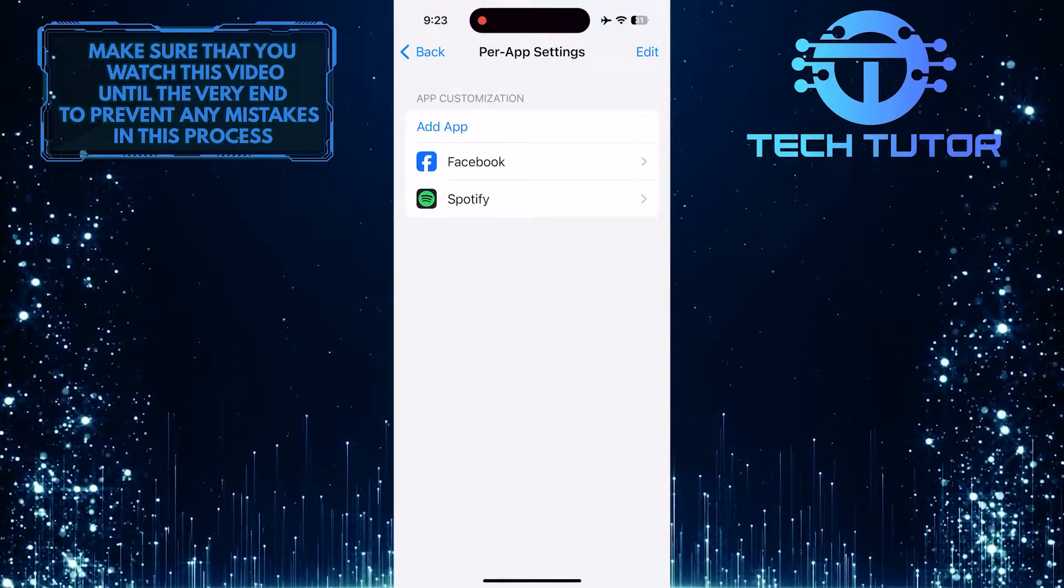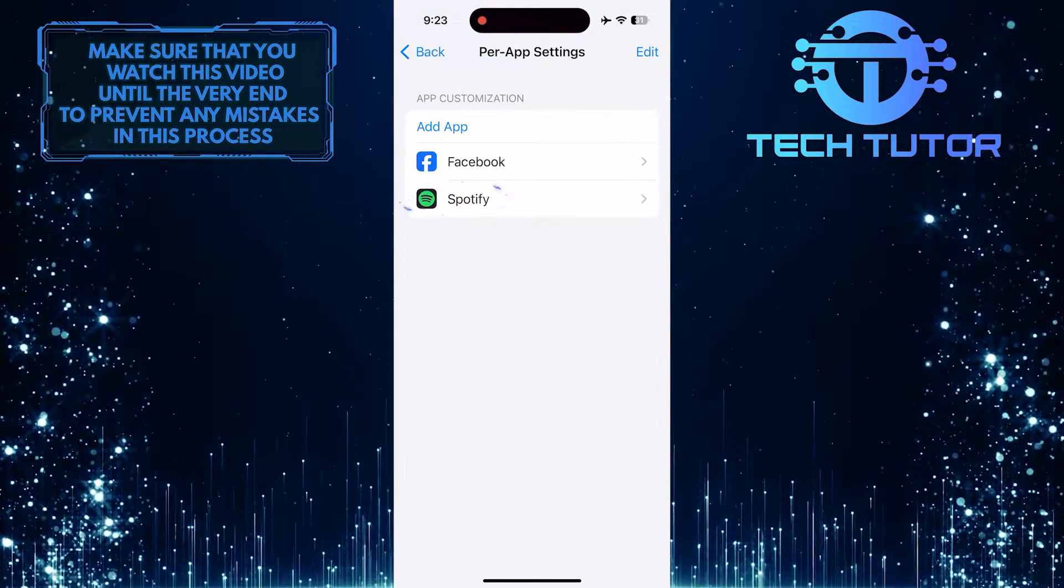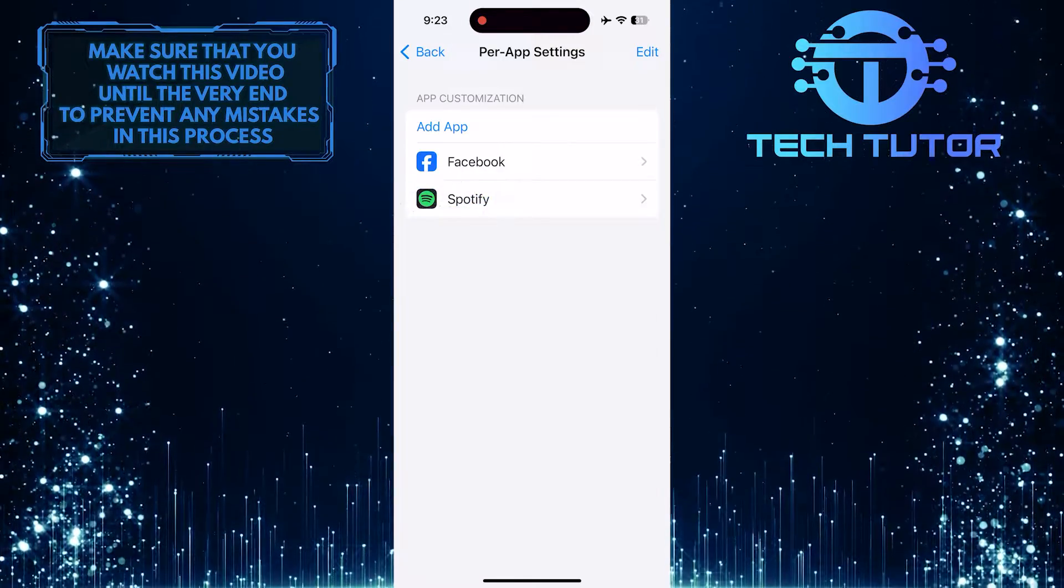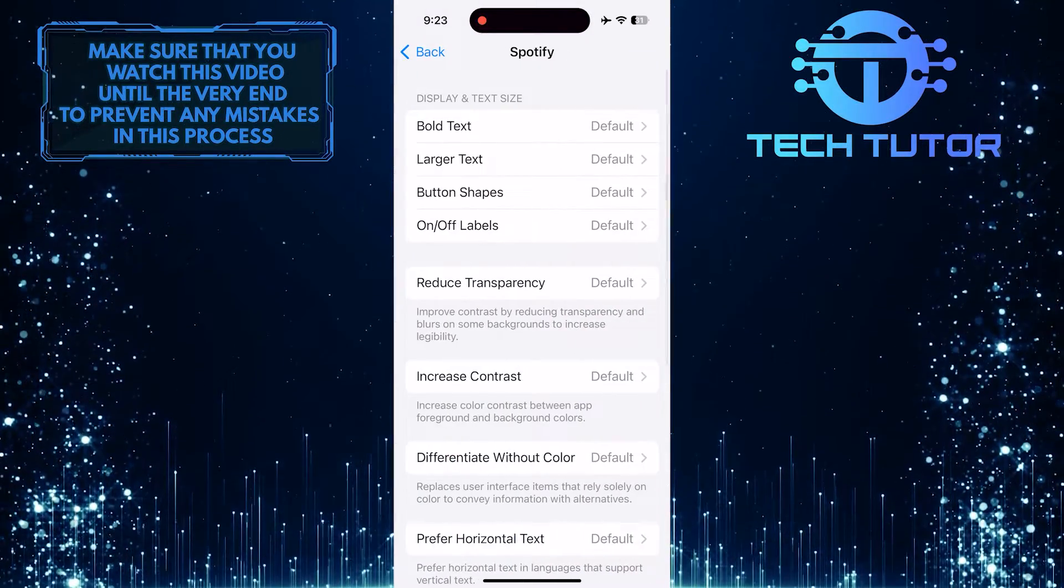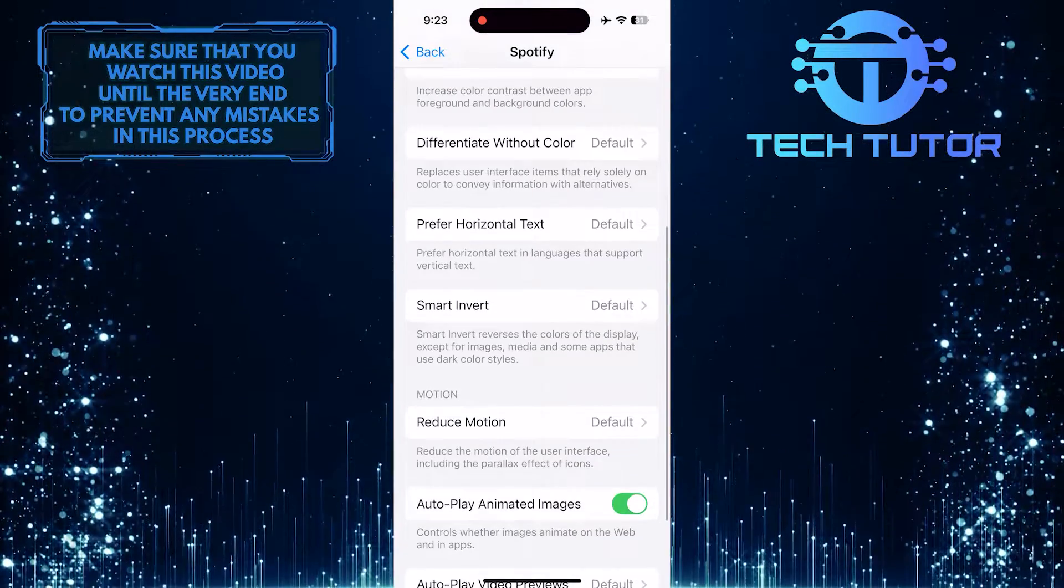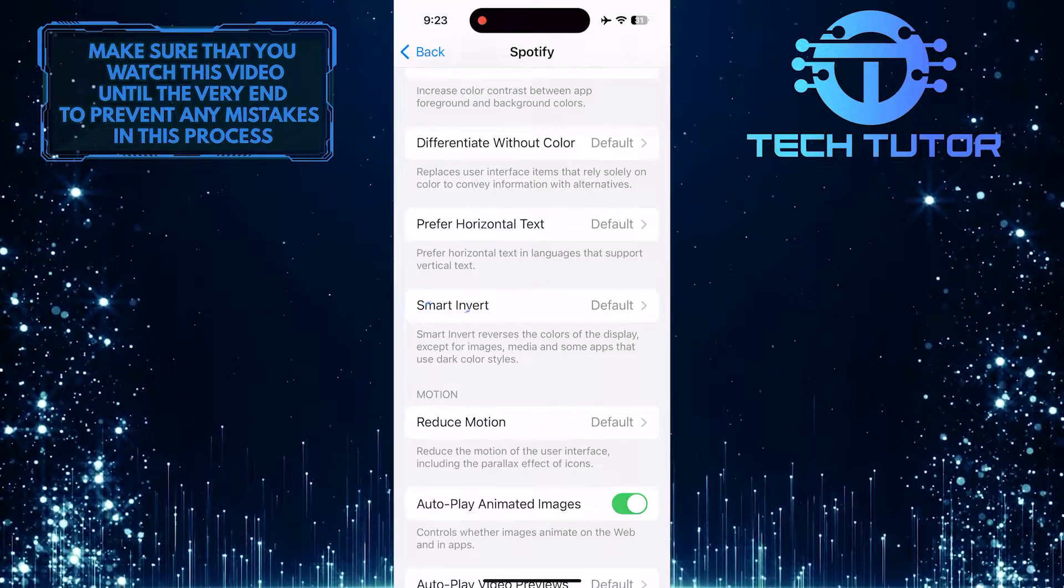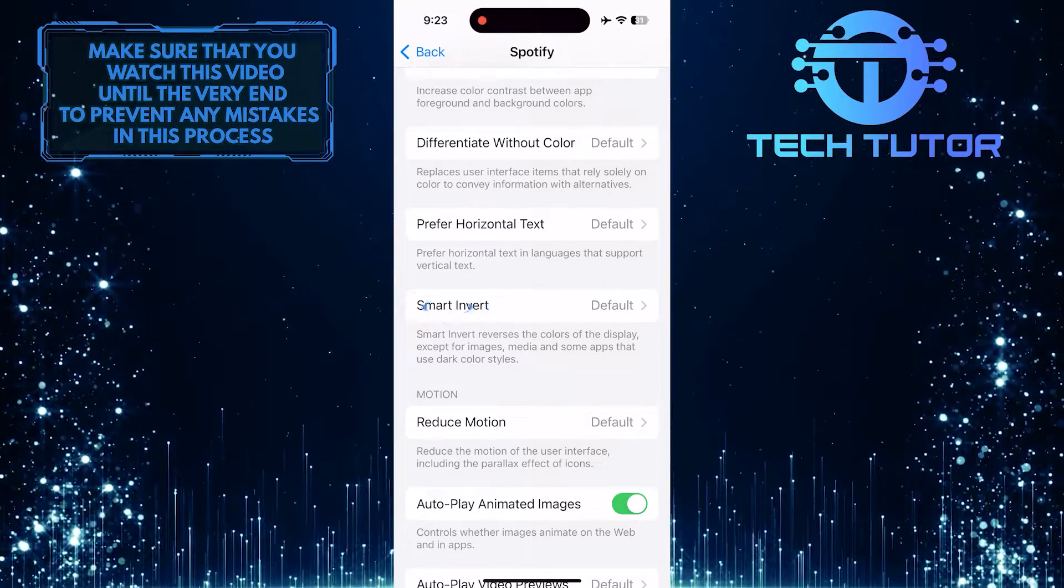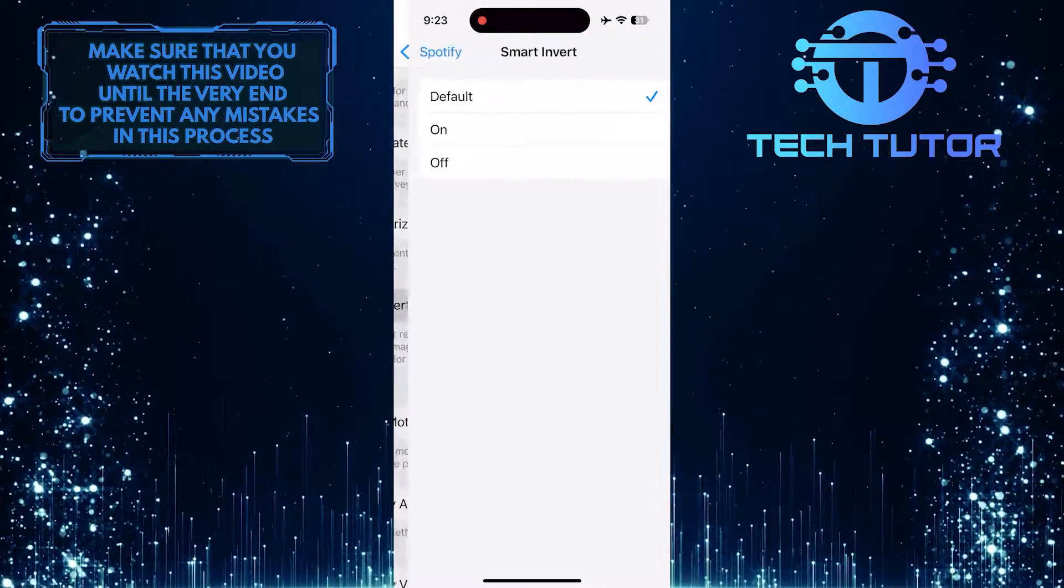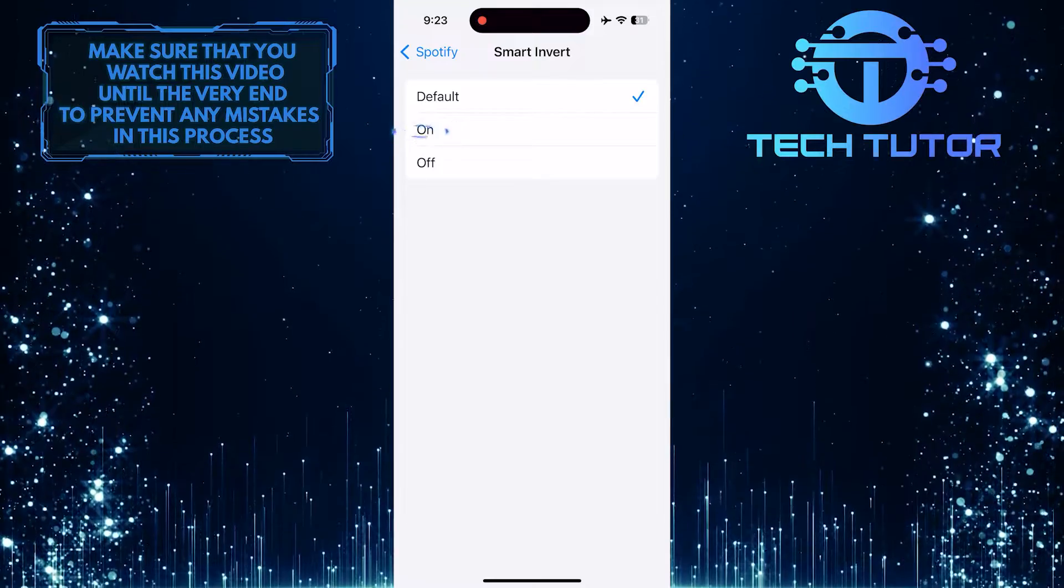Once you have added that, tap on it. Then scroll down a bit and you'll see an option called Smart Invert. Tap on it and turn on Smart Invert.